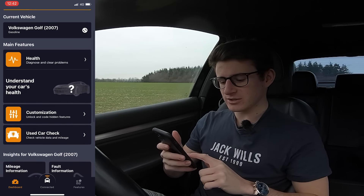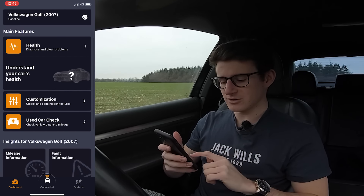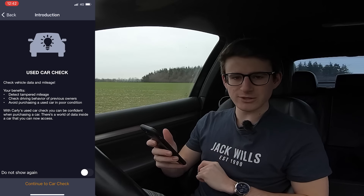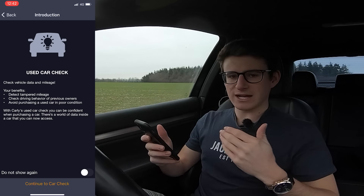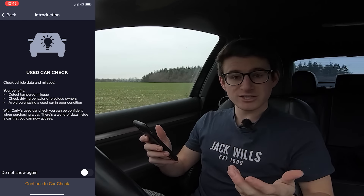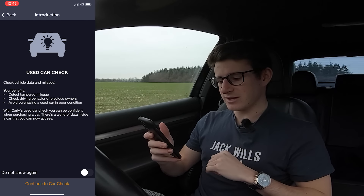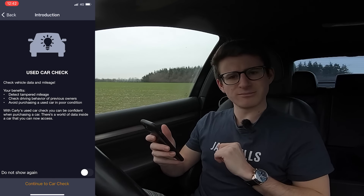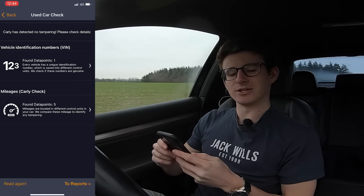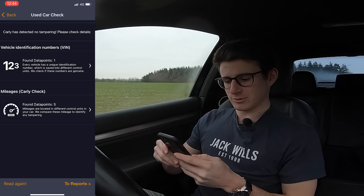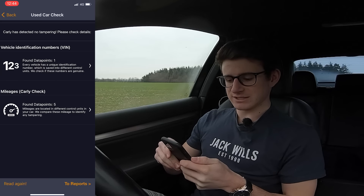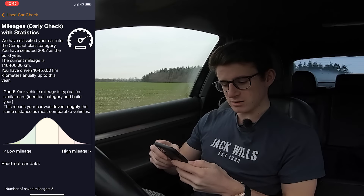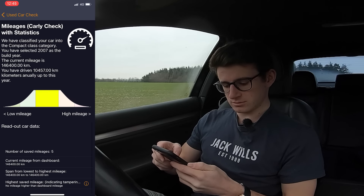The main features of the used car check are to check for any mileage discrepancies — whether the car has been clocked — and also to check driving behavior. Carly has detected no tampering, so this 90,971 miles is legit, which is what we like to see. One vehicle identification number as well — always good that there's only one. If there were two or more, that would be a little bit worrying. That's a relief.